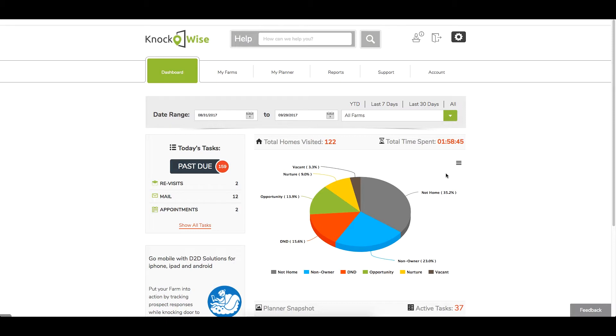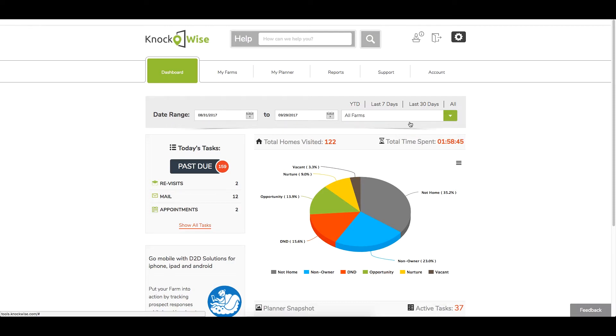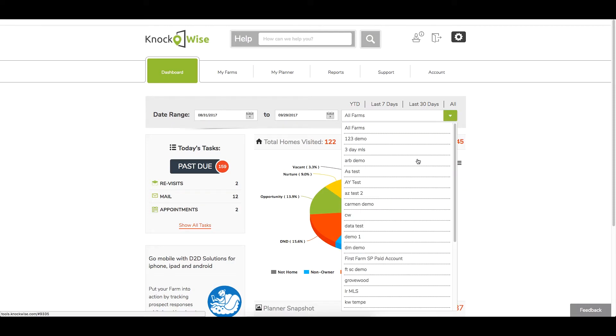You're going to see a pie chart with percentages of all your responses. You can see the total number of doors you've knocked, the total time you've spent in all of your farms. In the all farms section, you can drop down and select an individual farm.